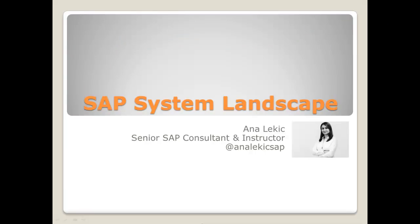Hi, my name is Ana Lekic. I'm an SAP Senior Consultant and a passionate instructor. Today's topic is SAP System Landscape.